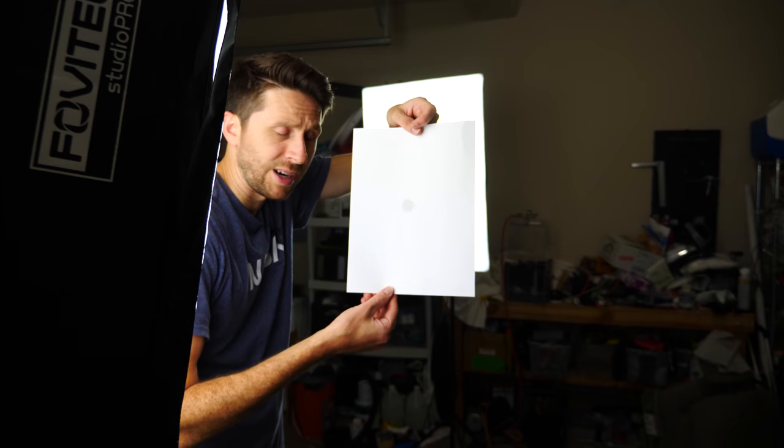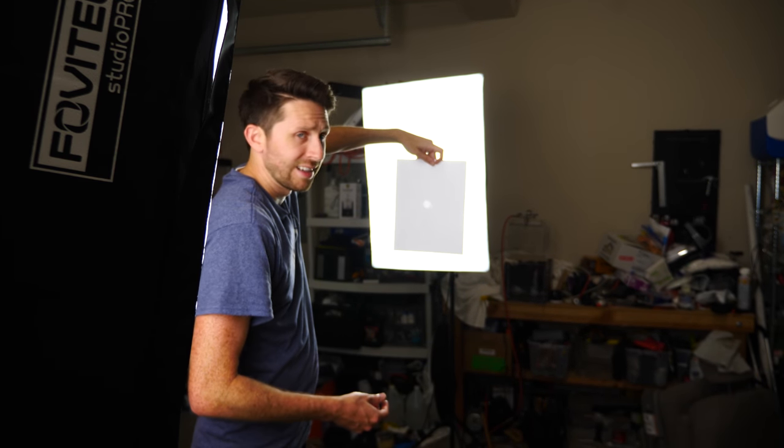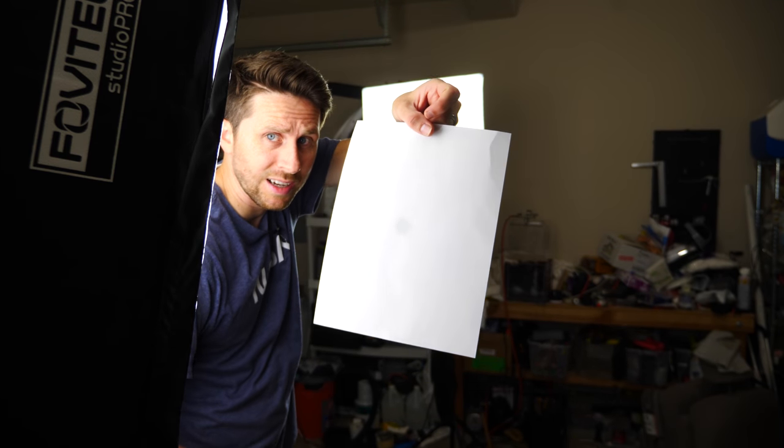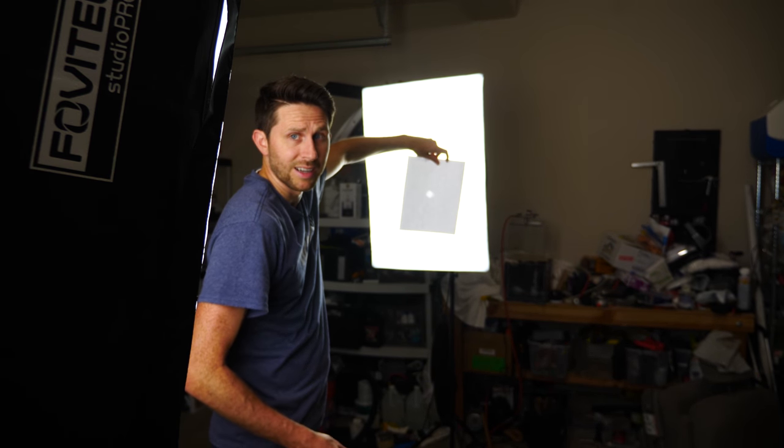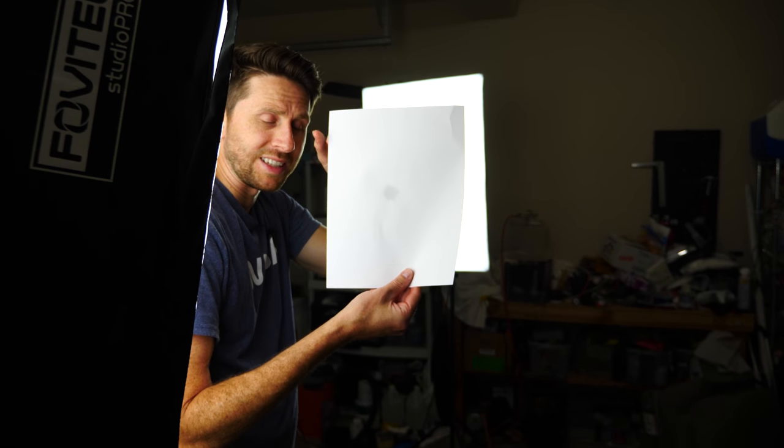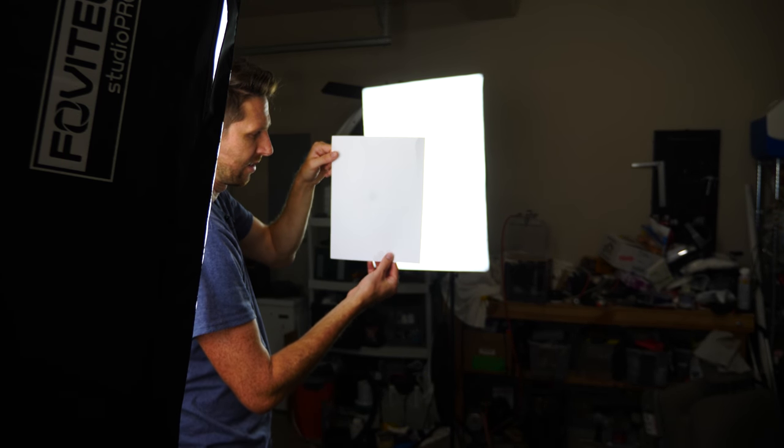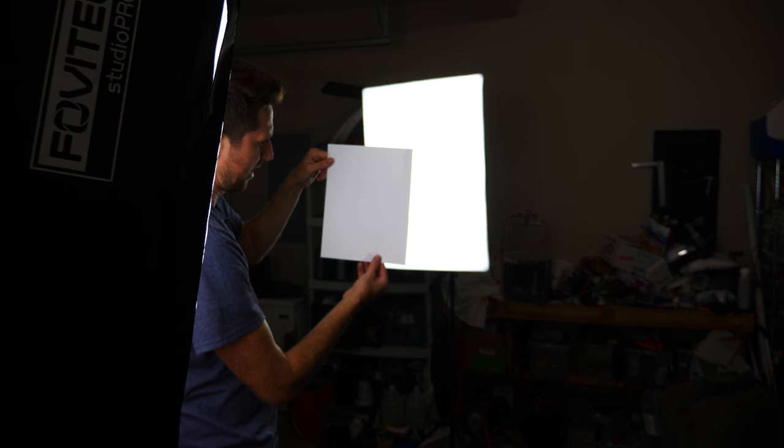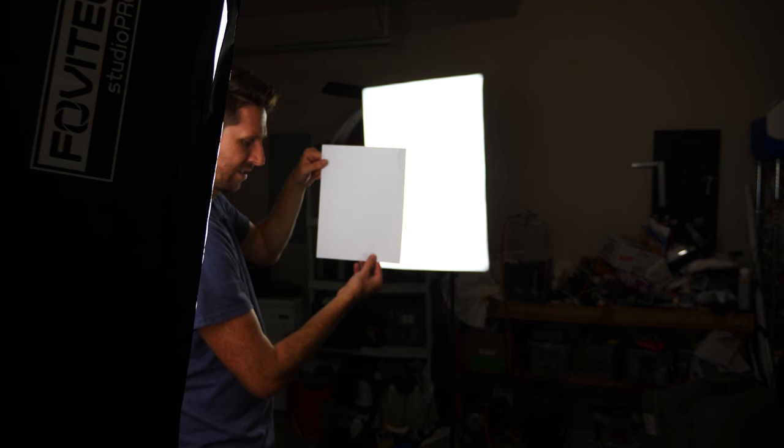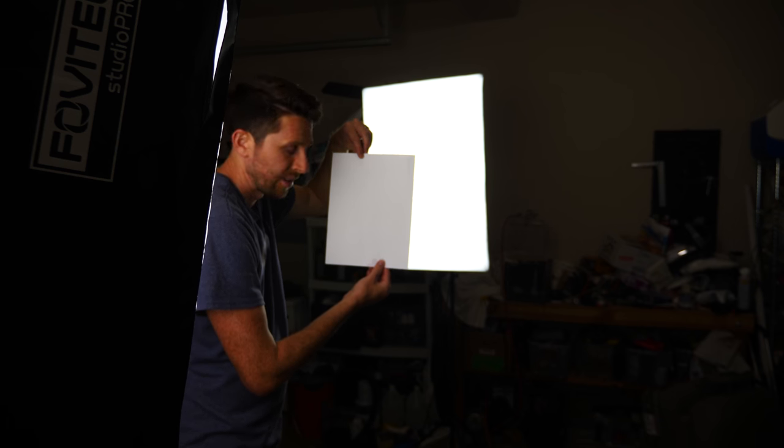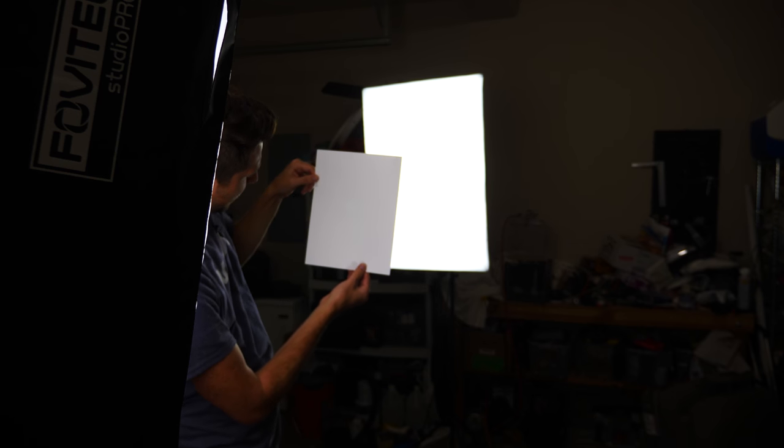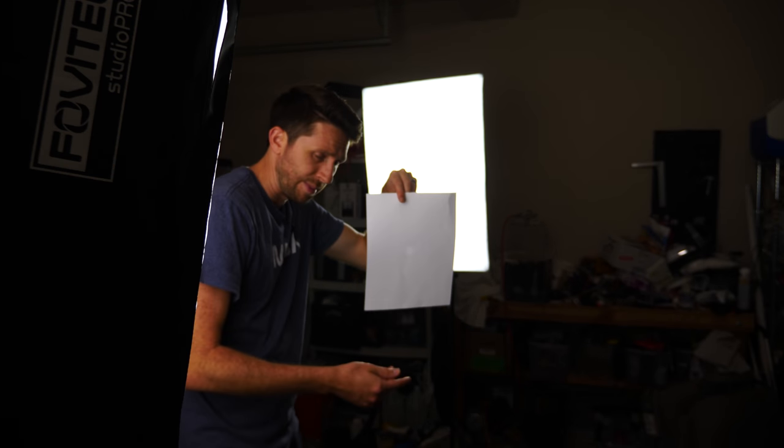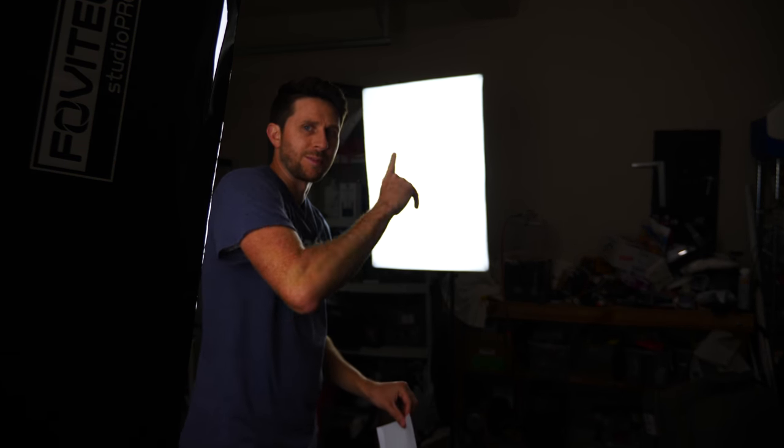So you can see a dark spot and then as I move away, now a bright spot. Dark spot, bright spot. Okay, so now let's just see when this dot disappears. About right here. So about right here the spot disappears. So now if we measure these distances I can calculate the relative wattage of both of these lights.